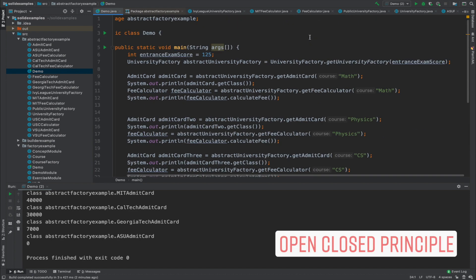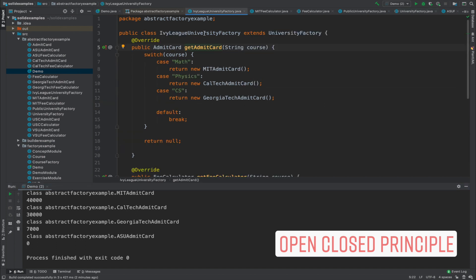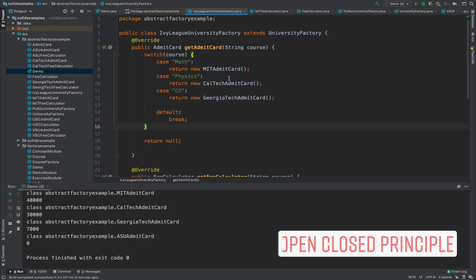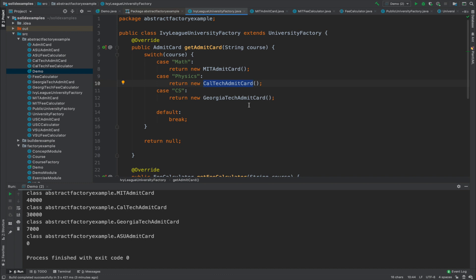How does this codebase support the open-closed principle? In the getUniversityFactory class, you can add as many conditions as needed to extend the code. Similarly, in the IvyLeagueUniversityFactory or PublicUniversityFactory, you can add more switch cases for different admit cards — making these classes open for extension. But the MIT admit card implementation is specific to MIT, so changing it doesn't affect Caltech or Georgia Tech — those classes are closed for modification. In this way, these classes also support the single responsibility principle. This is the benefit of abstract factory method pattern: a great level of abstraction and loose coupling.